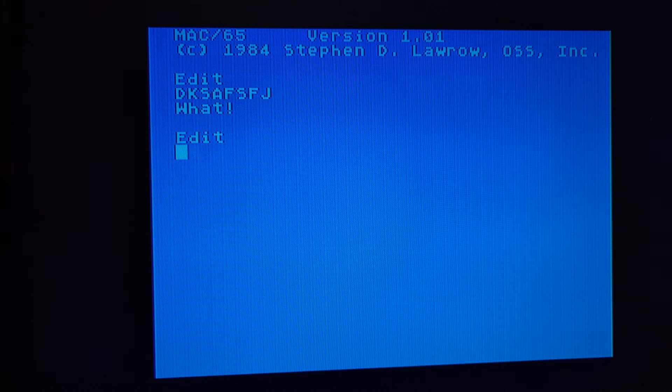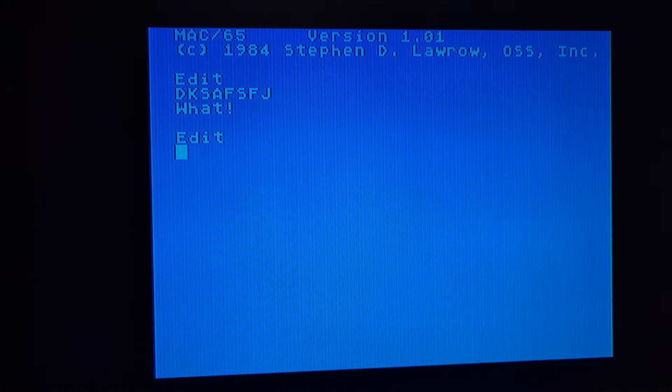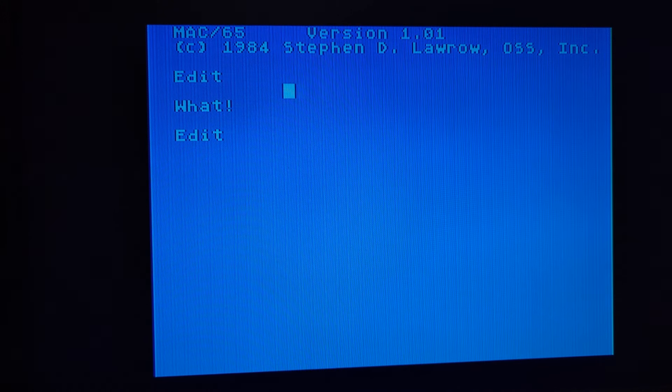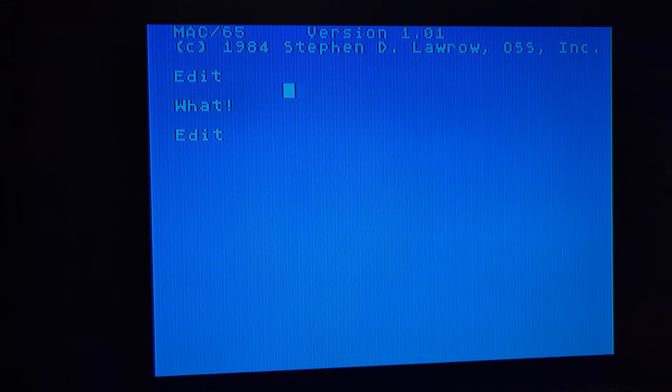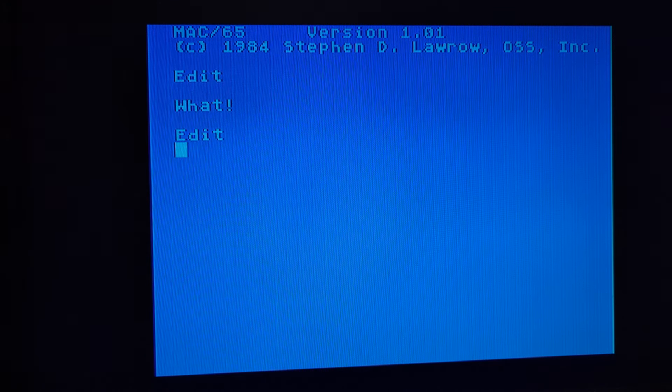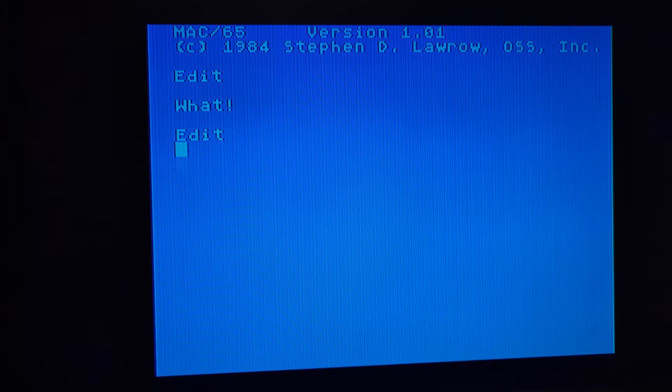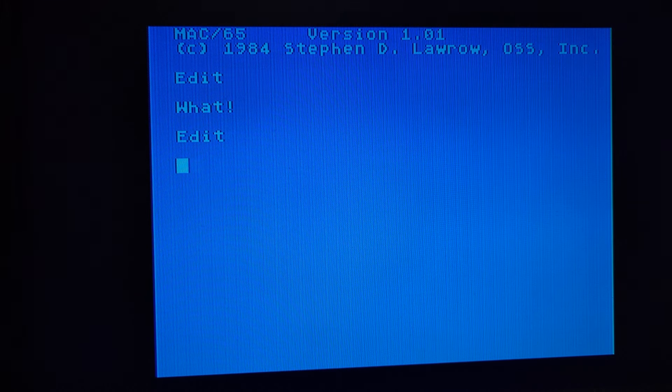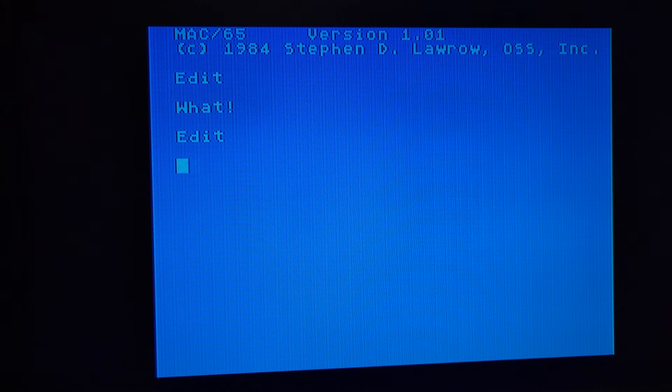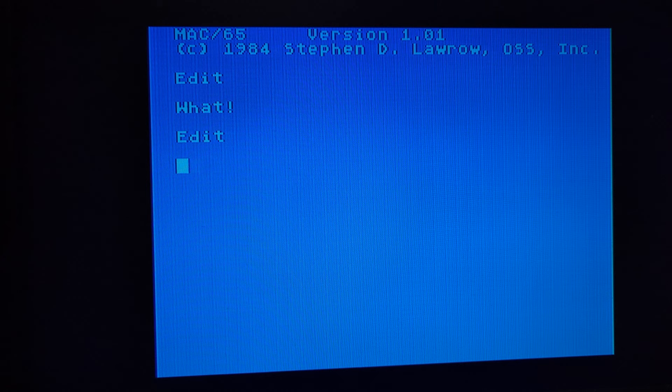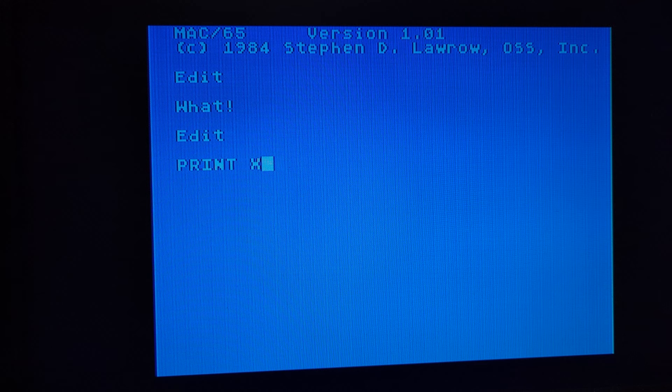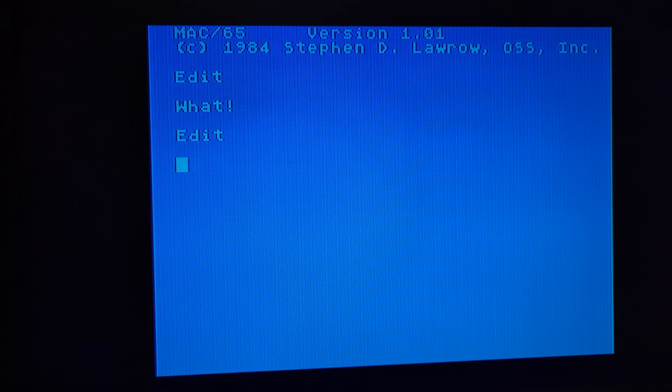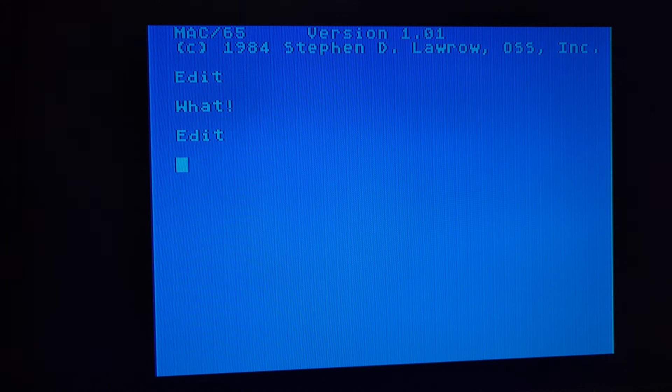So when you're at a prompt like this, the edit prompt, you really only can type in two things. You can type in a command to the Mac 65 cartridge. And there's only 21 of them, and we'll probably talk about at least half of them tonight in the first video. So you can either type in a command to Mac 65 or you can put in a line number and put in a line of assembly code. Those are the only two things you can really do. If you try to put in anything else, the syntax checker will complain about it. So it's either a line of code or an instruction.